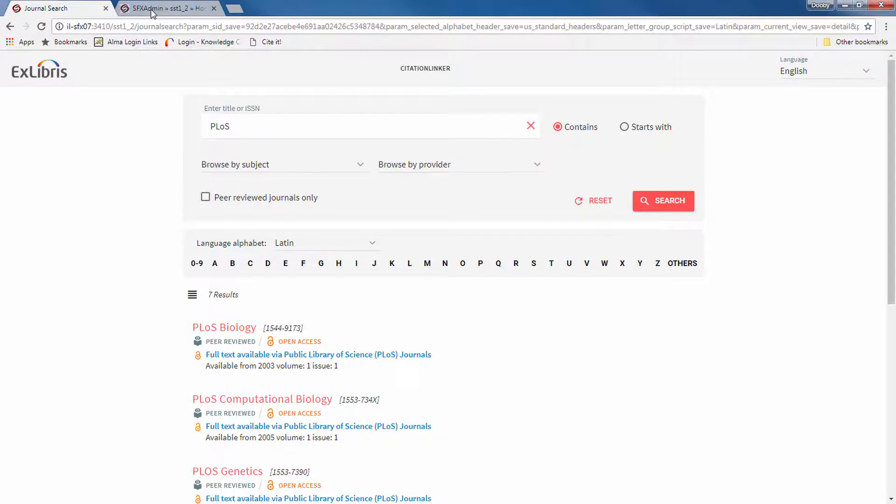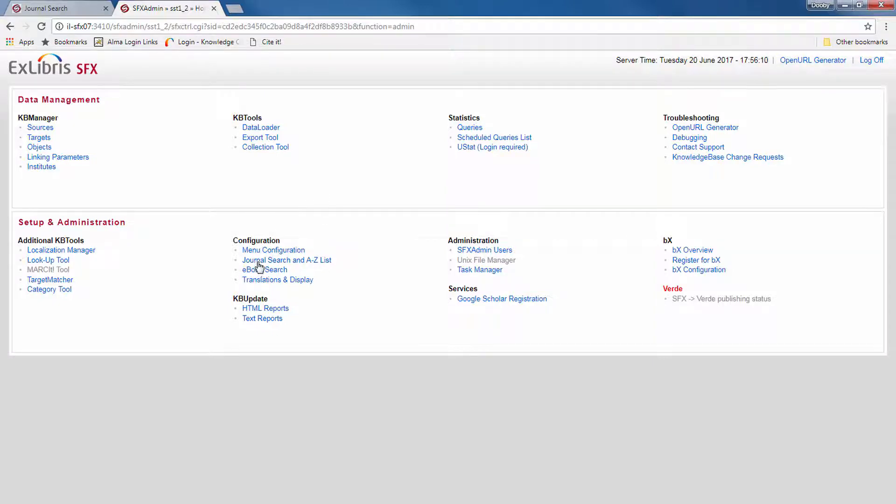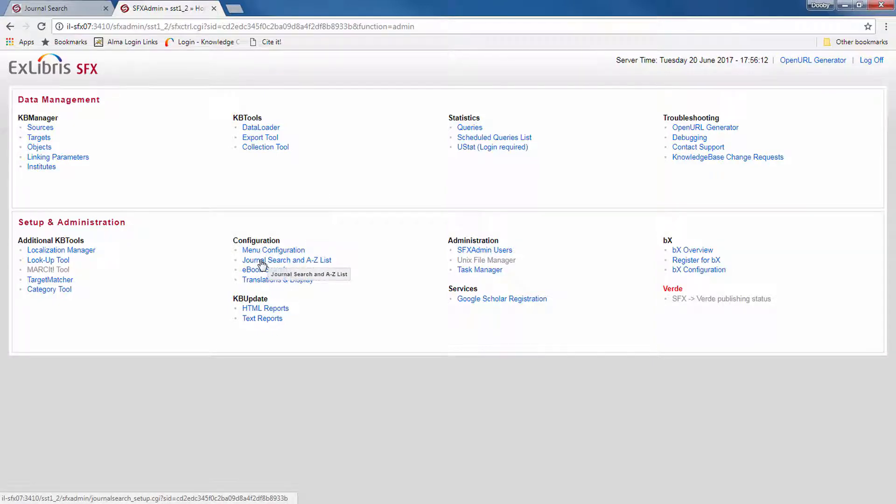Now let's see how you can configure the journal search in SFX Admin, or in Admin Lite for TotalCare customers. So we have a new section here under configuration, journal search and A-Z list.